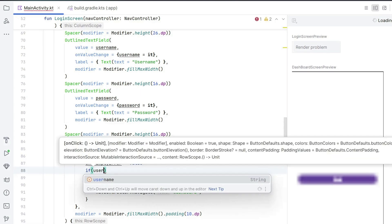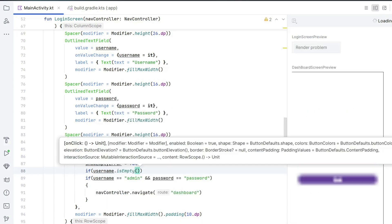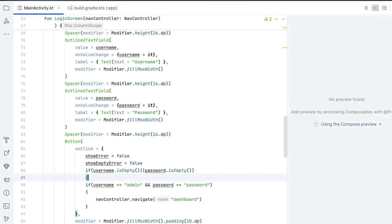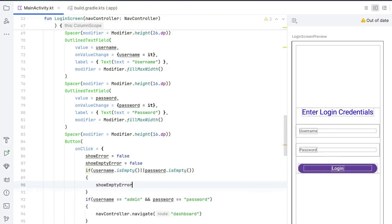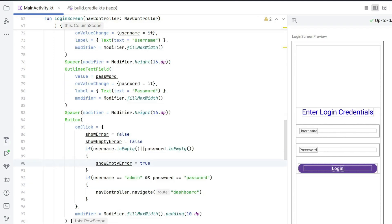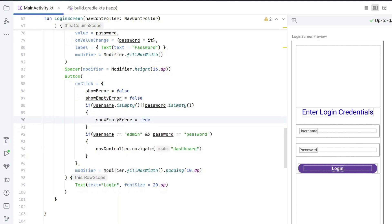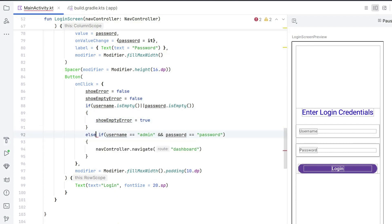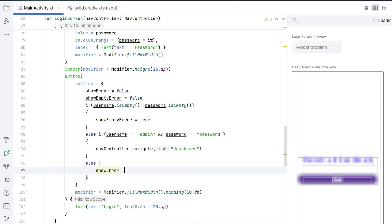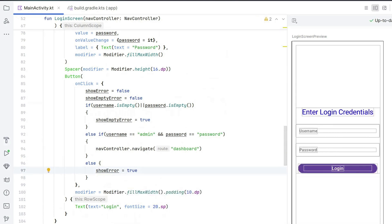Now add another check inside onClick: if username.isEmpty() or password.isEmpty(), set showEmptyError = true. We change the second check to else if for the correct credentials block, and add an else branch that sets showError = true. So three checks are now performed: empty fields, correct credentials, and wrong credentials.